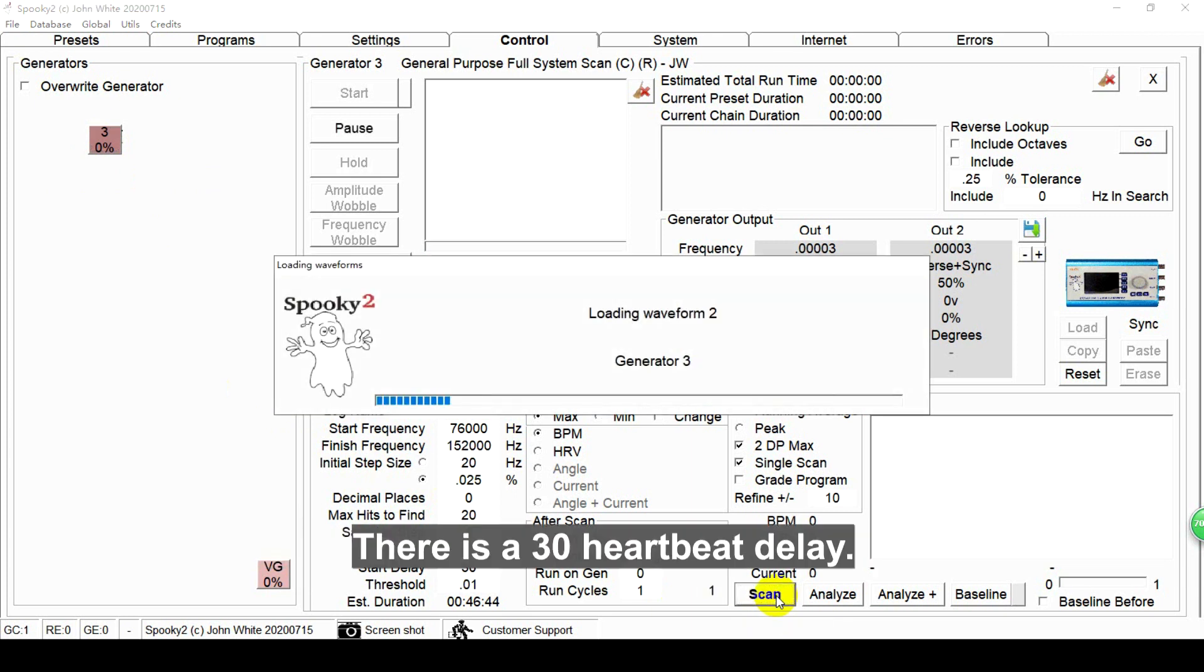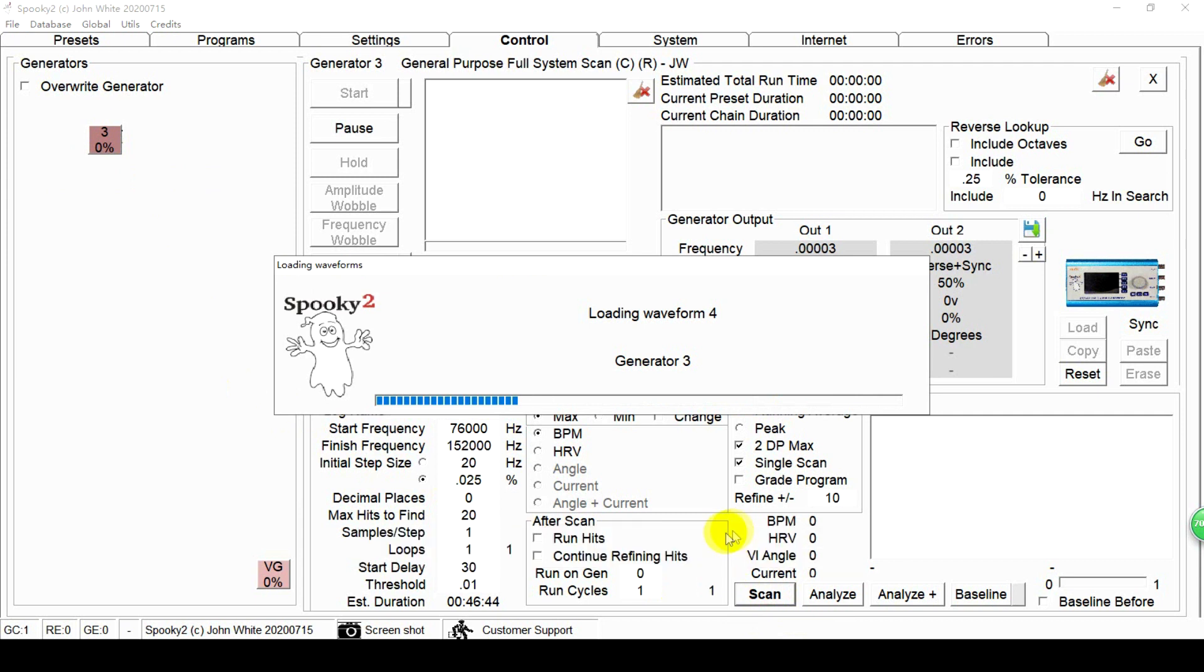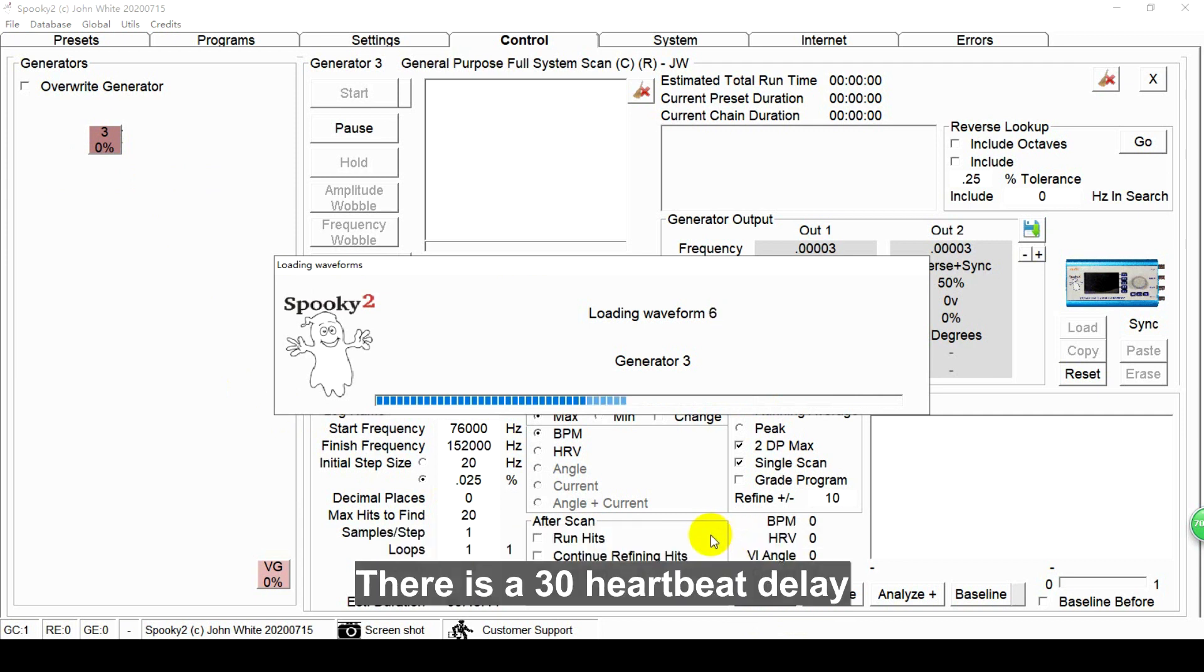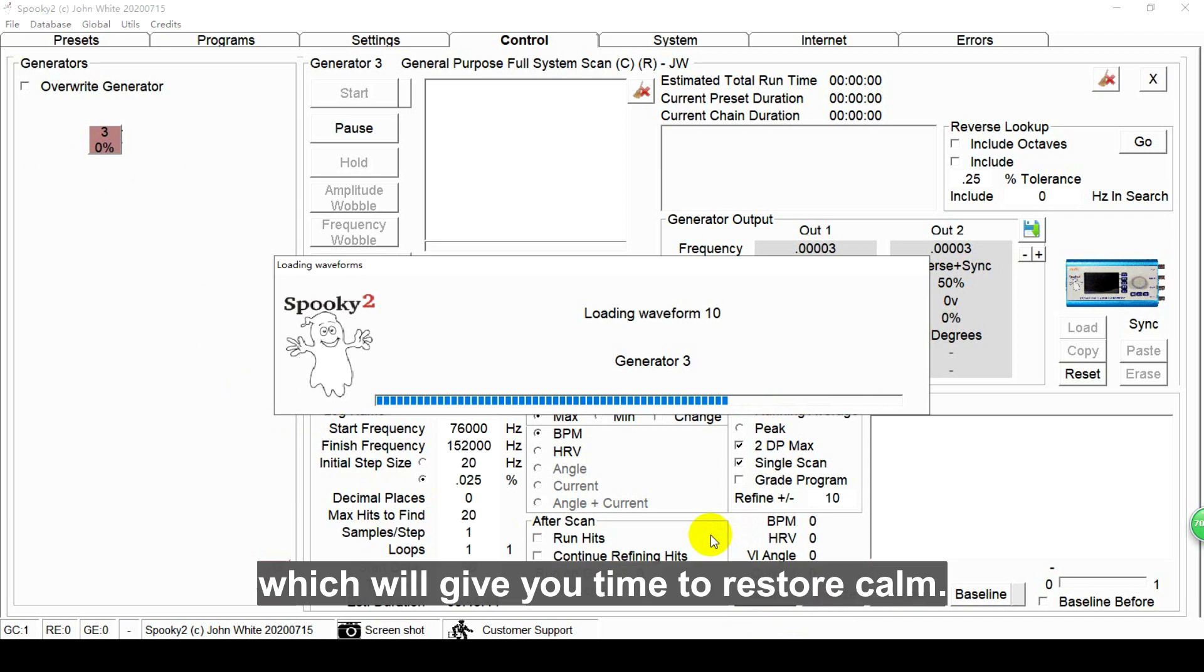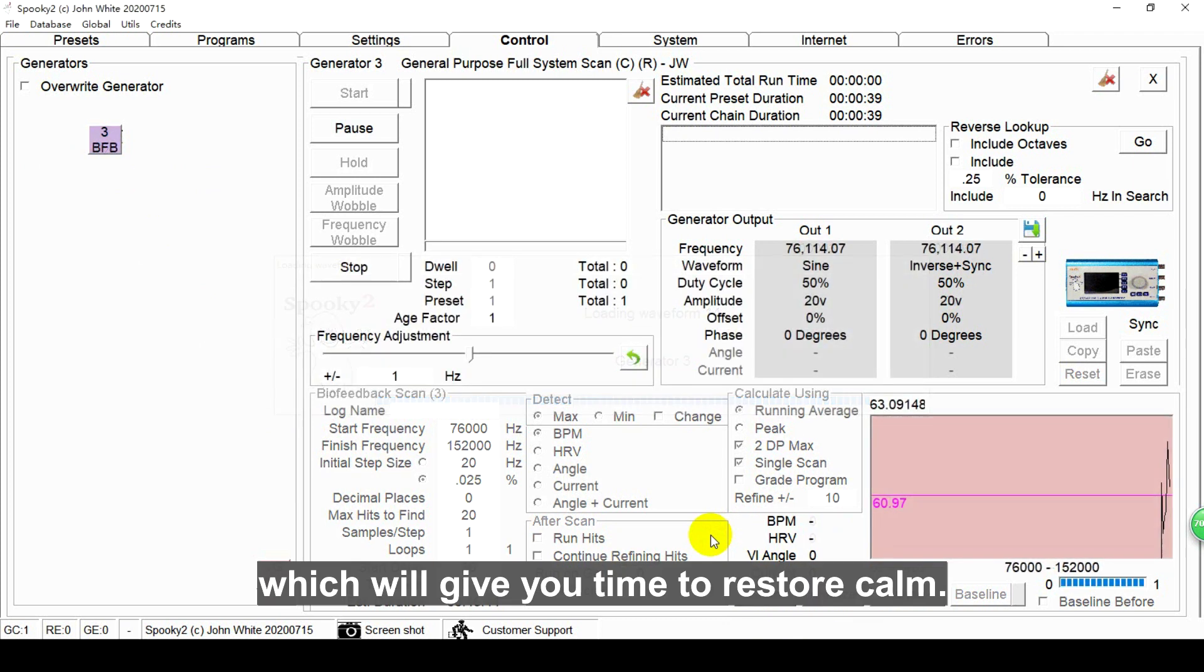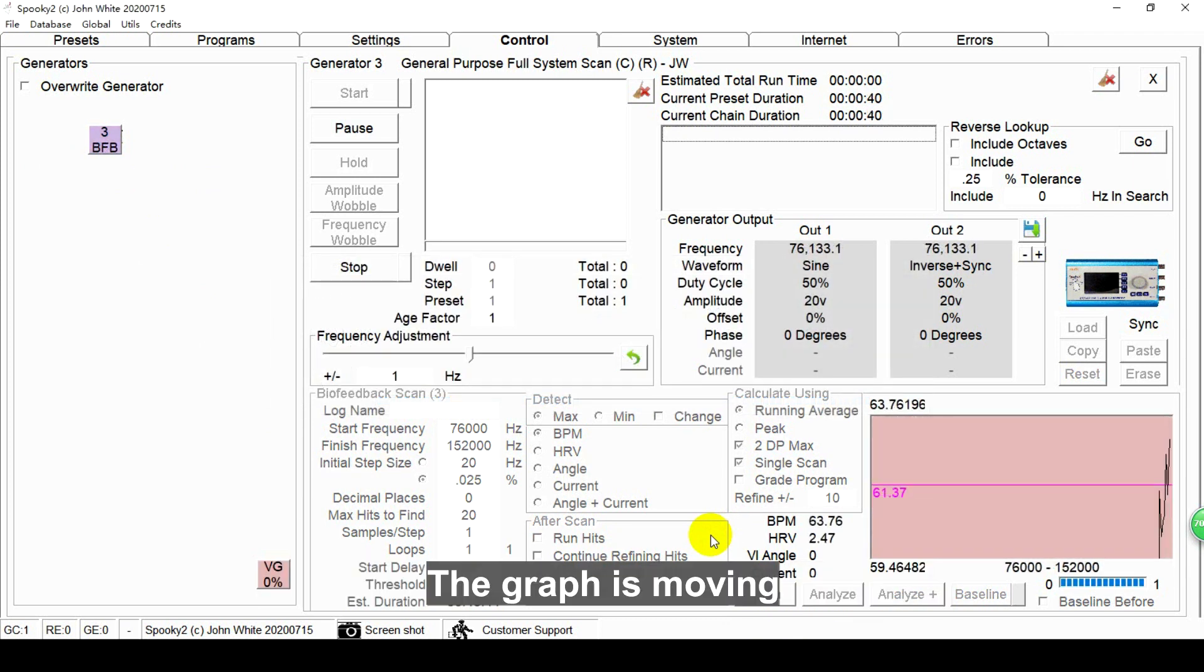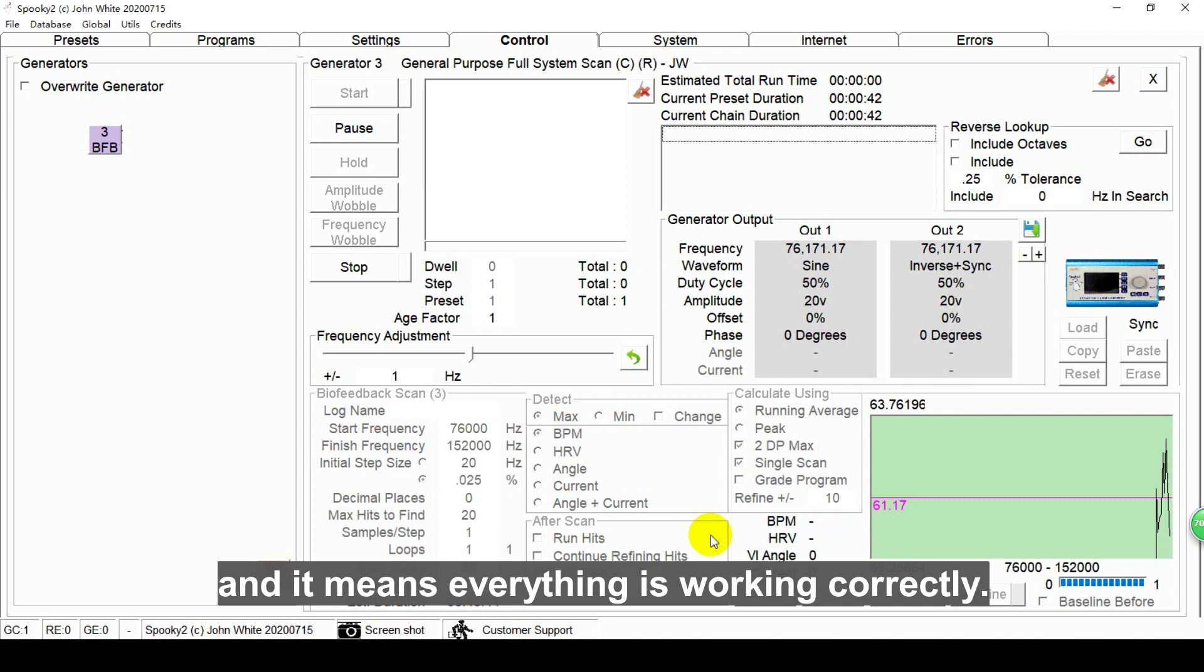There is a 30 heartbeat delay which will give you time to restore calm. The graph is moving and it means everything is working correctly.